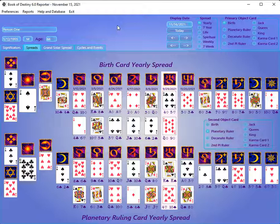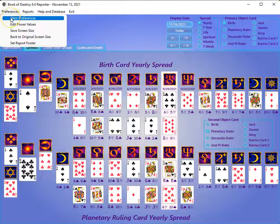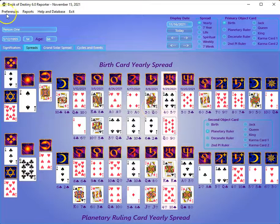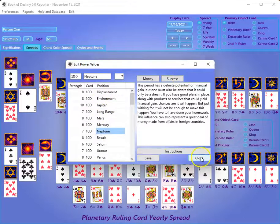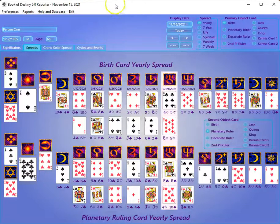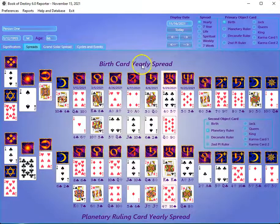I hope this has cleared up some confusion you might have going into the program for the first time. I hope you enjoy this program — I've spent a lot of time developing it. It has advanced features as well as standard features, and all these things are described in the instruction buttons on each of those pages, including how to change screen colors, screen size, edit the power values of the different cycles, and the money and success reports. Thank you for watching, and you can email me if you have other questions.